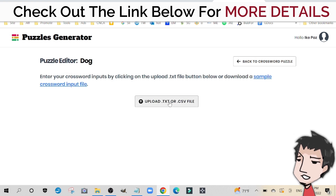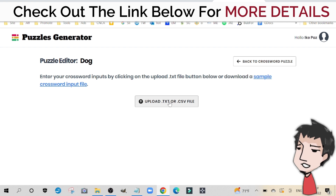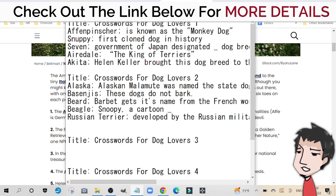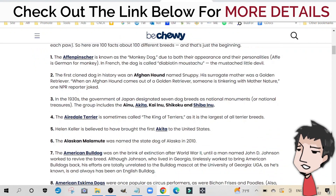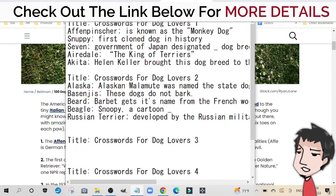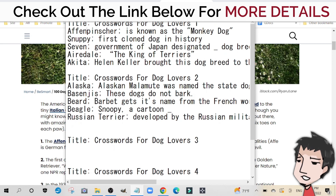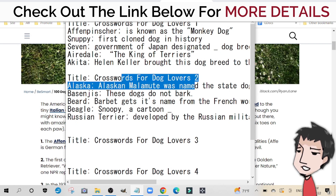Then click 'View.' It wants you to upload a text file with all the information so it can format it and turn it into a crossword puzzle. I've already opened up a text file. At the top you can see 'Title: Crosswords for Dog Lovers 1.' I have five different clues and answers. The first one: Affenpinscher is known as the monkey dog — I took that right from the facts page. I went down the line and created entries for more: Snuppy — first cloned dog in history — the government of Japan designated seven dog breeds, Airedale the king of terriers, and Akita — Helen Keller brought this dog breed over from Japan to the US. Then I did a second page titled 'Crossword Dog Lovers Page 2' with five more clues and answers.